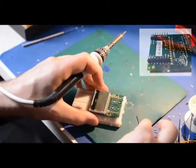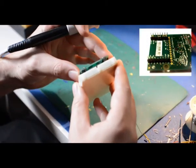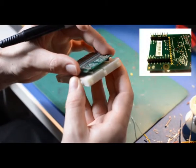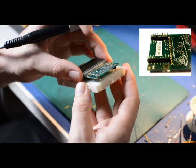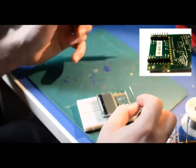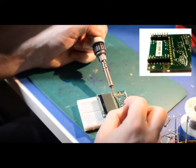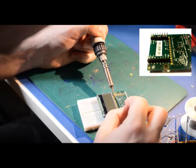Check that the screen is soldered in nice and square and straight, and then continue to solder the rest of the pins.